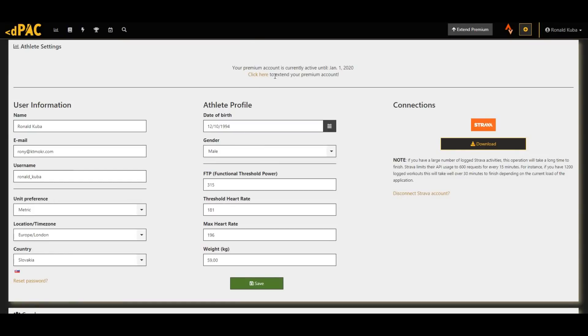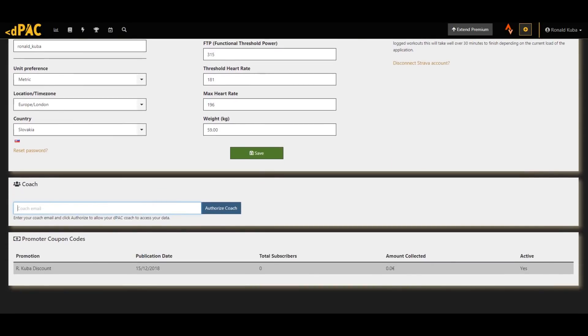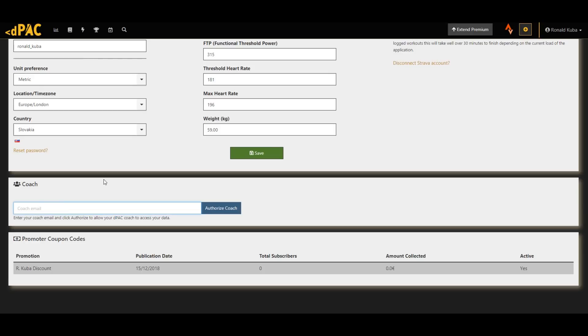Then, if you want to get even more help with your training, there's an option now in the Settings tab to actually invite a coach that's already registered in the DPAC software. So this way he can monitor and guide you through your training data and set workouts and goals for you, so you achieve the highest possible effectivity of your training work.